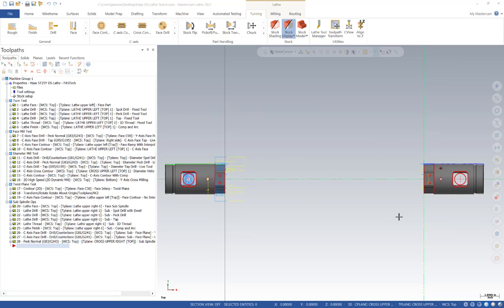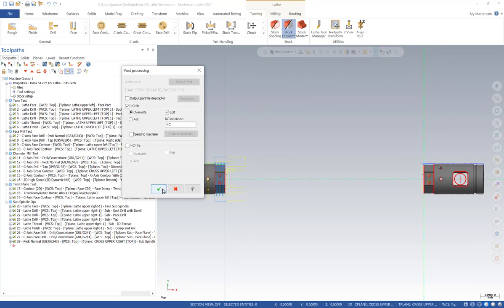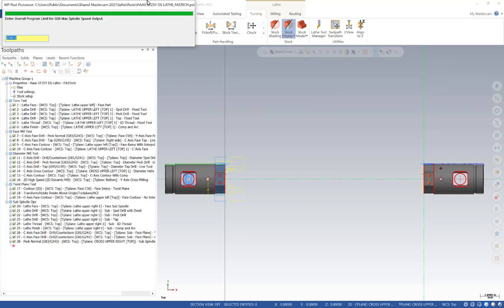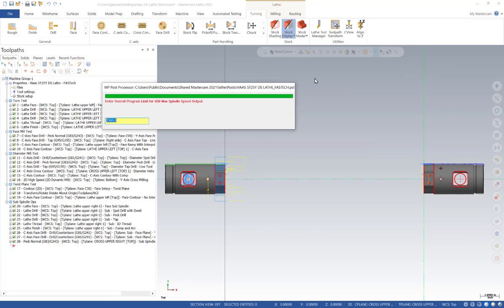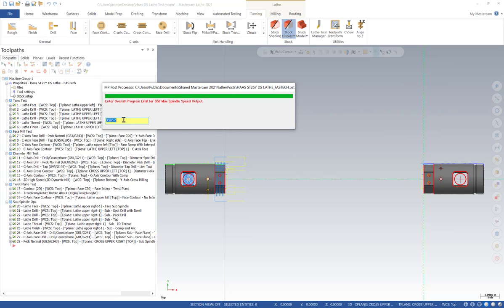Let's start by generating the code and looking at the prompts that come up initially. The first prompt is for the G50 max spindle speed — a final override for the entire program. The G50 is set in each operation in Mastercam, but this prompt ensures that any improperly set operations won't exceed the value entered here. This does not apply to direct RPM operations; it's simply a final override for all G50 statements in the G-code. I'll set it to 3500 and hit enter.